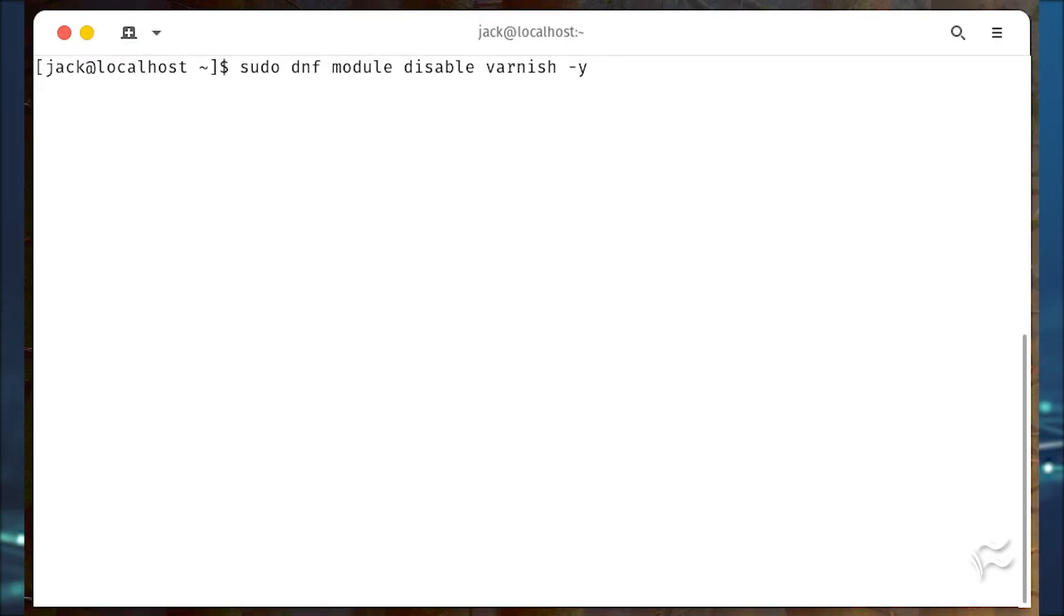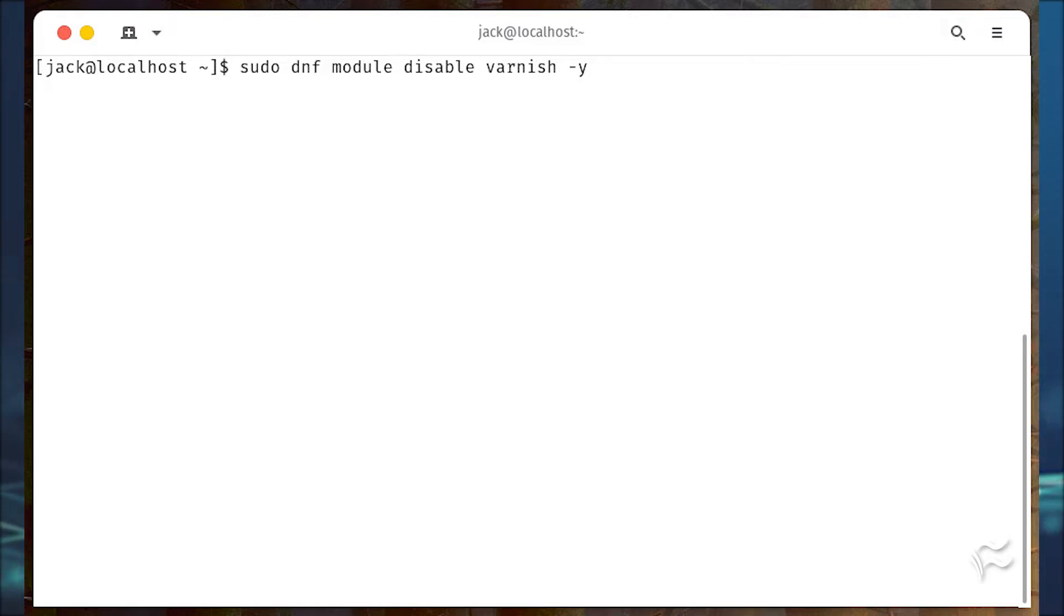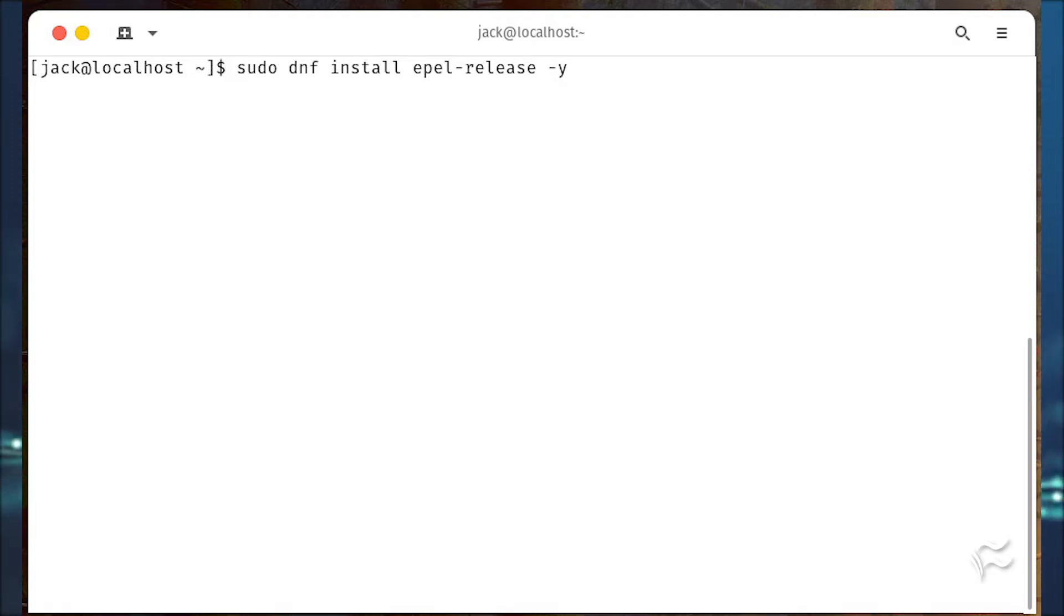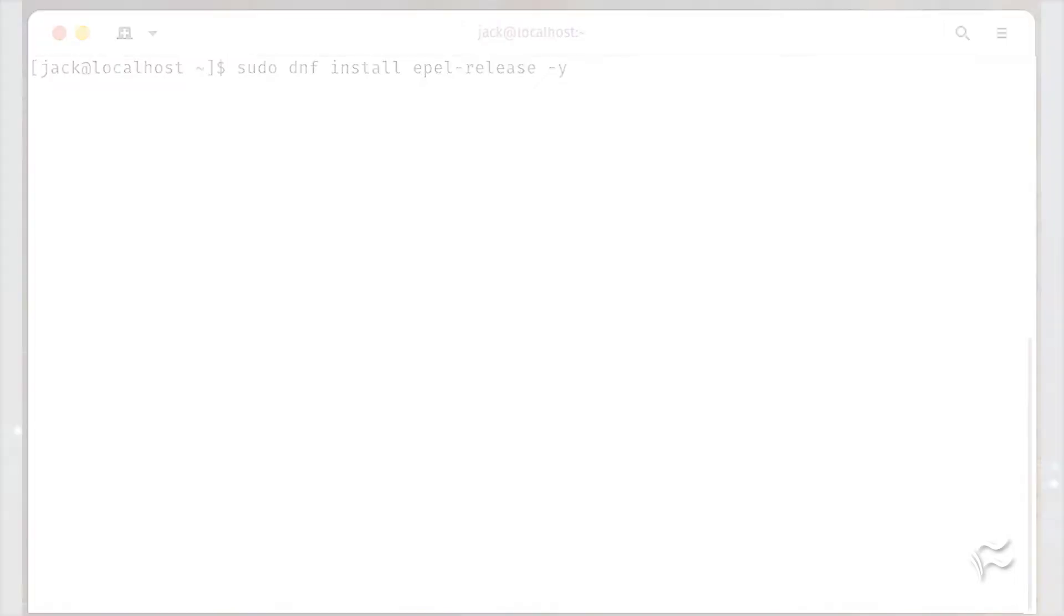Disable the installation of the version of Varnish found in the AlmaLinux default repository with the command sudo dnf module disable varnish -y. Next, we must install the epel repository with sudo dnf install epel-release -y.